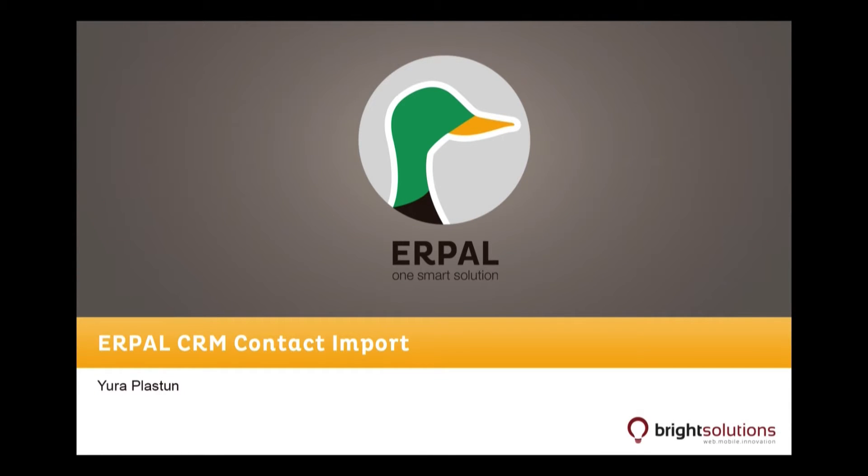Hello and welcome to AirpalCast. Our topic today is how to import your contacts into your Airpal CRM.